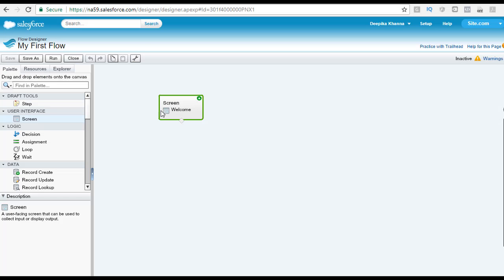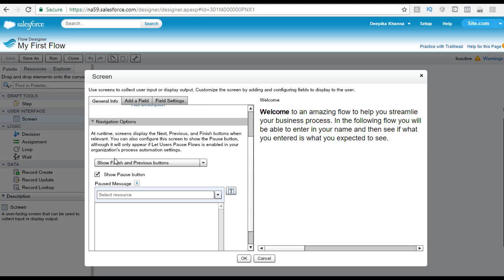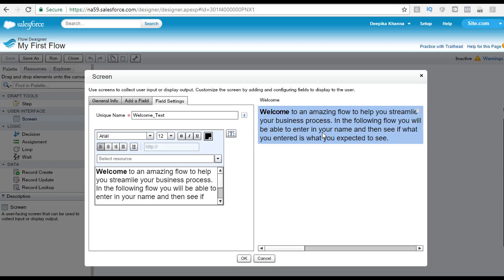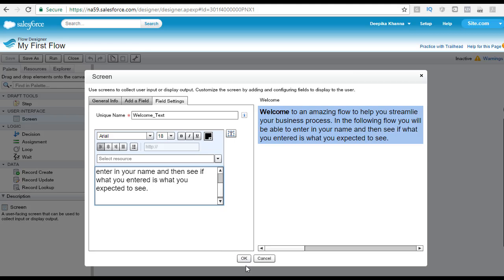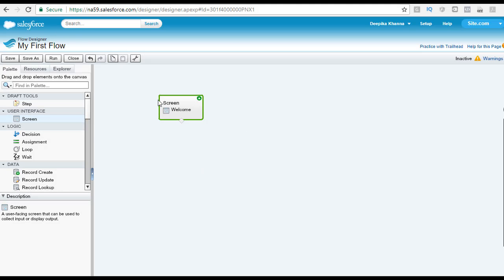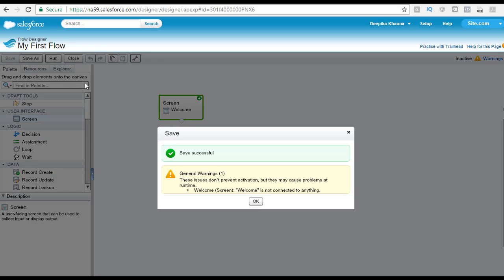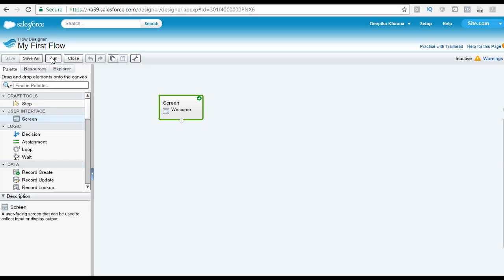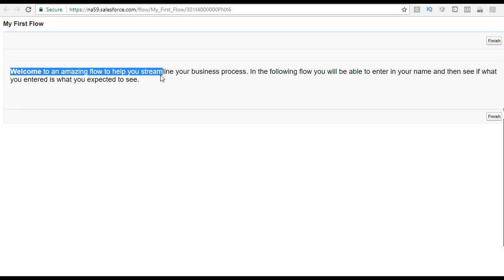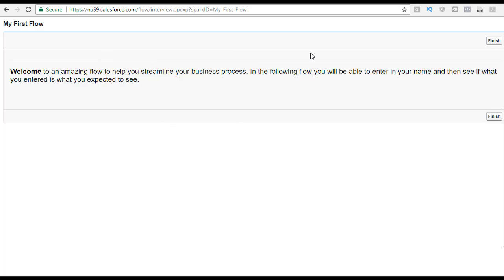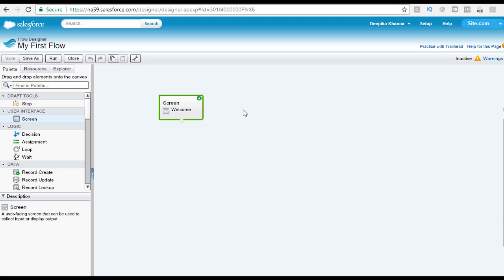I think I made a spelling mistake, so let me go back to my screen and edit the message one more time. Click on the text, highlight it on the right hand side. The corrected message reads: 'Welcome to an amazing flow to help streamline your business process. In the following flow, you will be able to enter your name and then see if what you entered is what you expected to see.' We are still working on the flow, so let's hit save, then click OK and run. Now you can see the message got updated — it shows 'streamline' correctly. Once you click finish, it will refresh and start the test again.